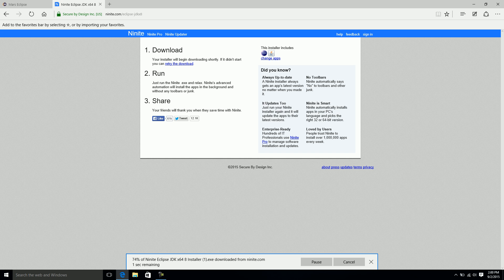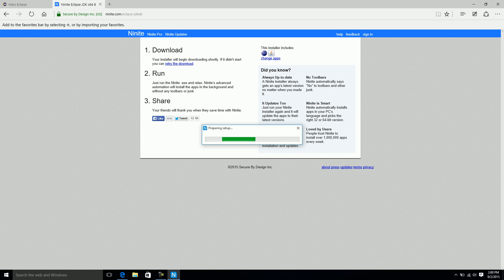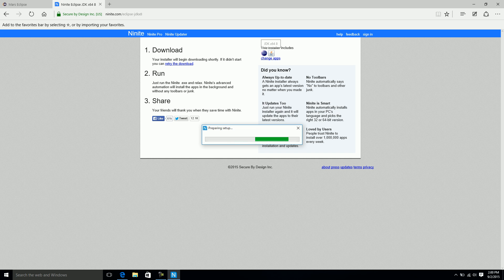I'll just click the 64-bit version and Eclipse, and go ahead and click the installer. This is going to grab the latest versions of Eclipse, download and install that, and download and install the latest version of the JDK, which happens to be 8.something at the moment.